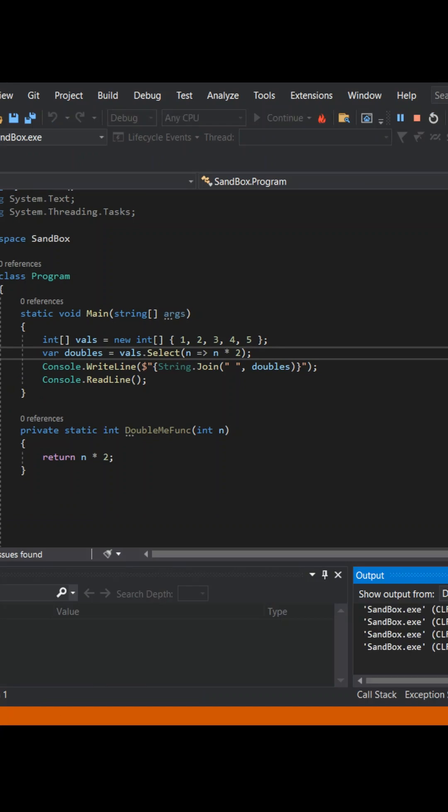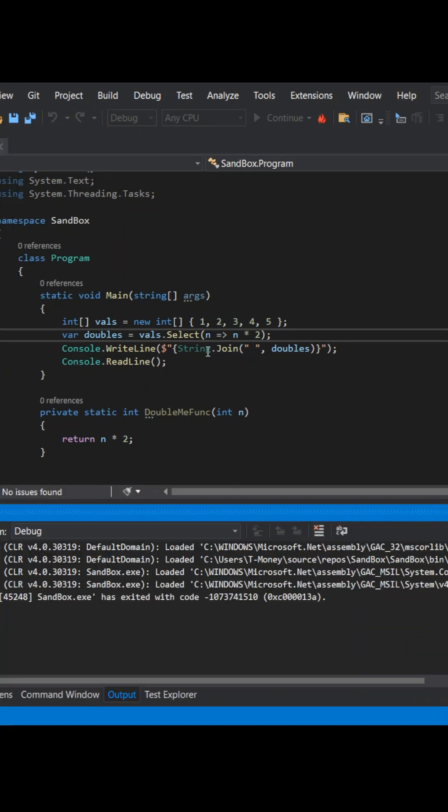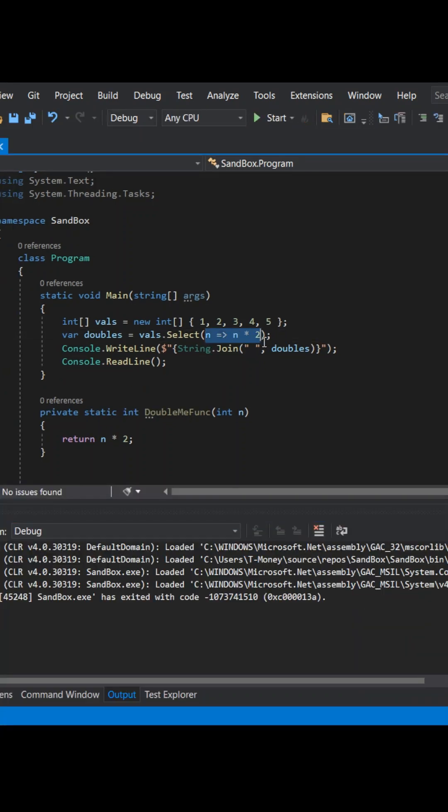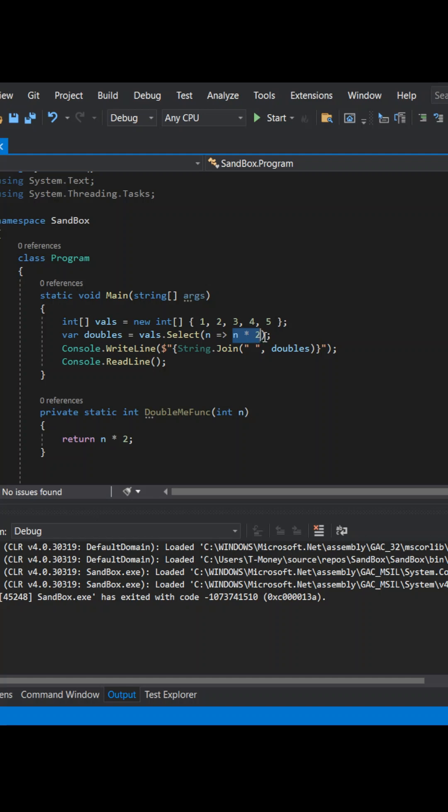2, 4, 6, 8, 10 again. Good. Notice the similarity between the lambda expression and the named function. The parameter list comes first, and then the expression matches that of the named function body.